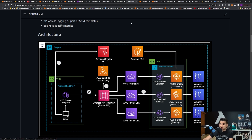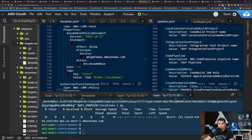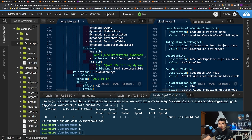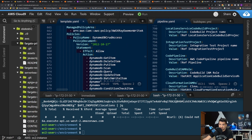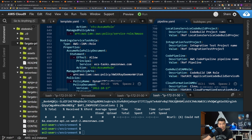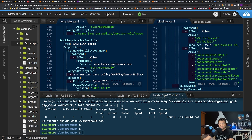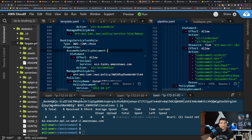I know CloudFormation. I know Terraform, but I'm not as strong in Terraform as in CloudFormation. Switching to my IDE — I was using Cloud9 for this — I had to make a lot of changes to this template.yaml file, which is basically the CloudFormation template, and then the pipeline.yaml. The pipeline.yaml defines the DevOps pipeline, and the template.yaml actually spins up the infrastructure.